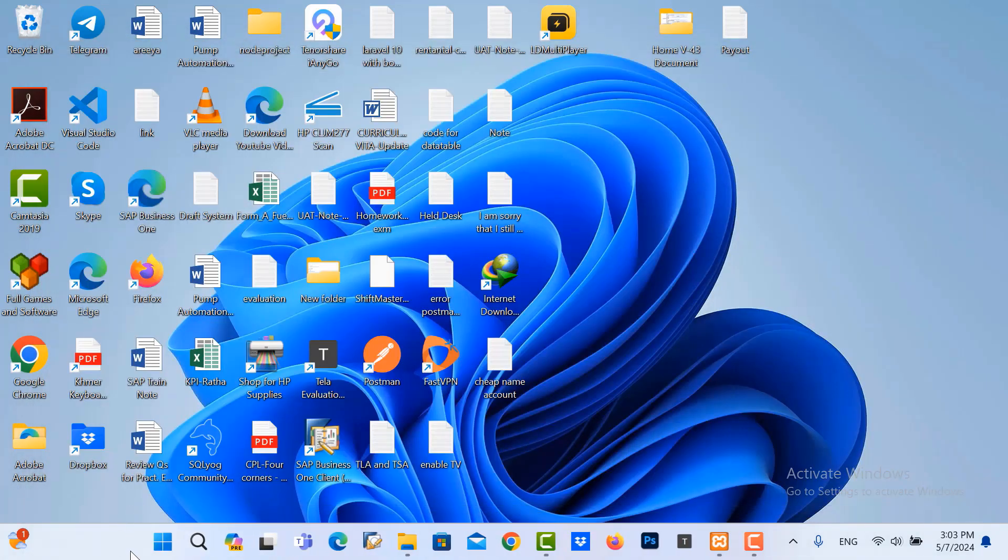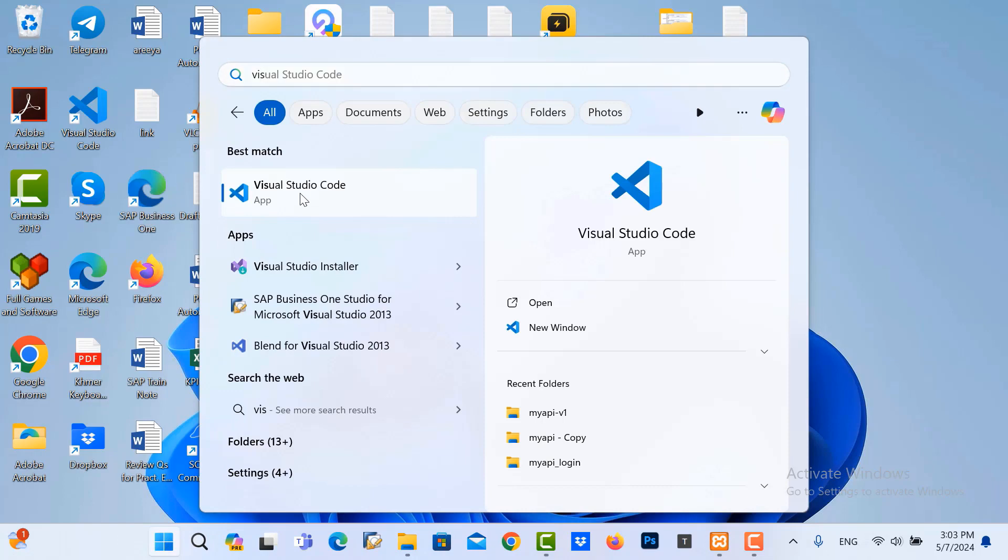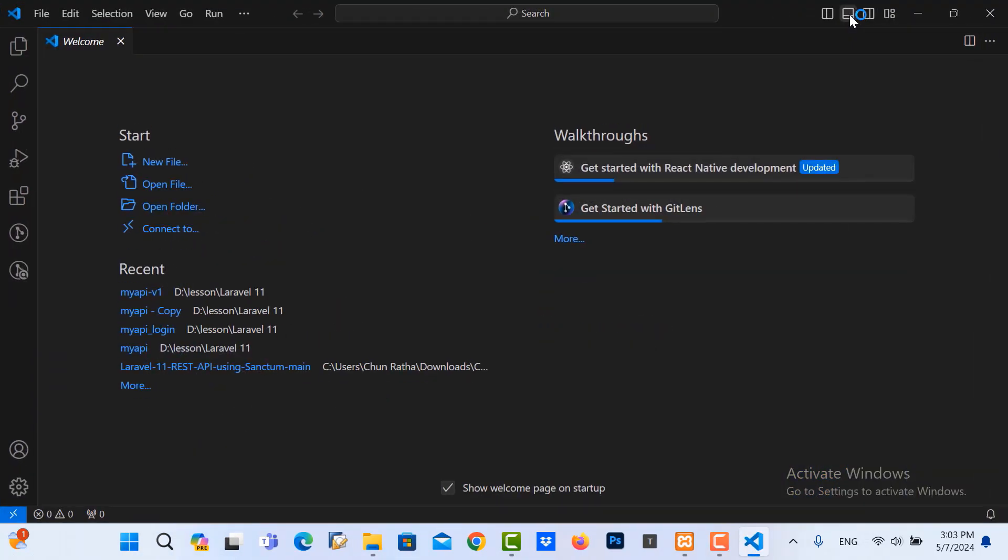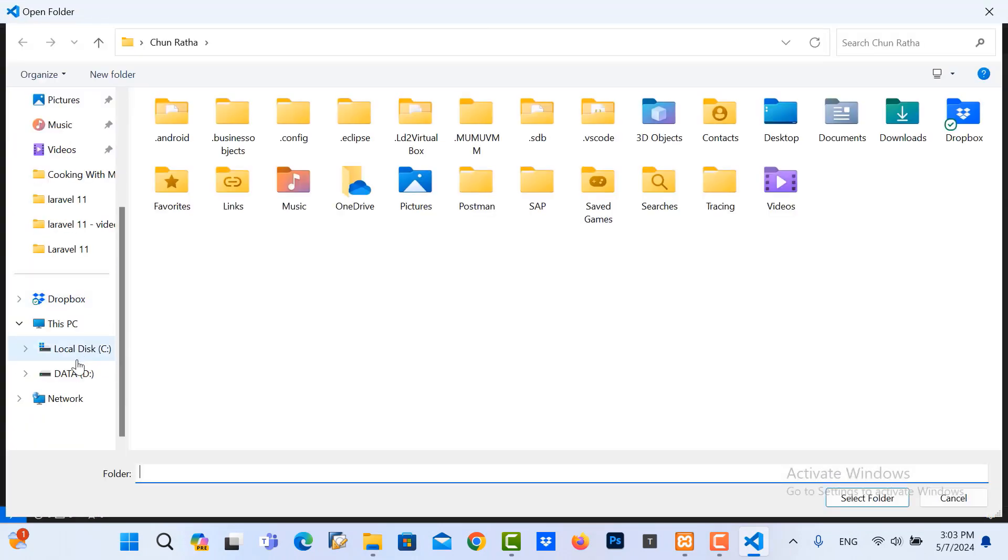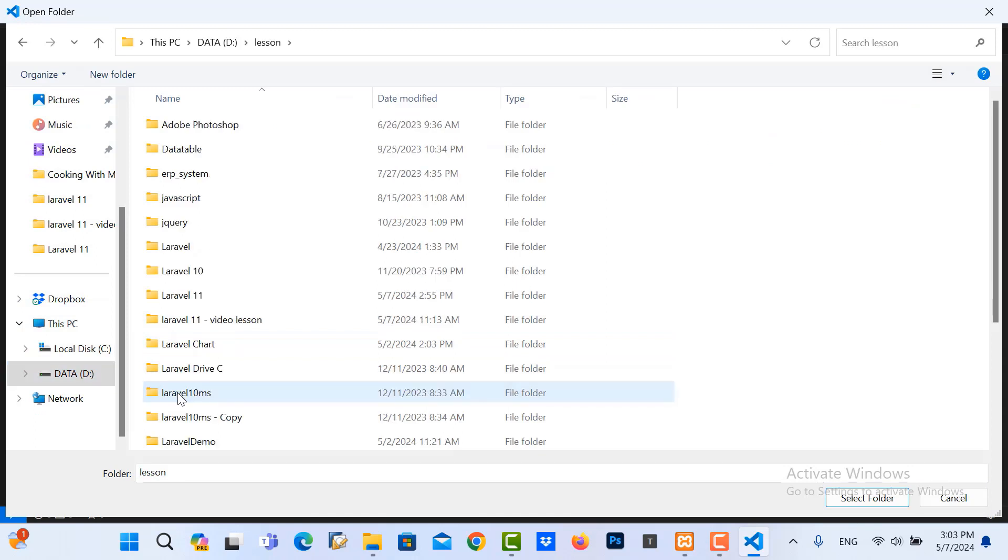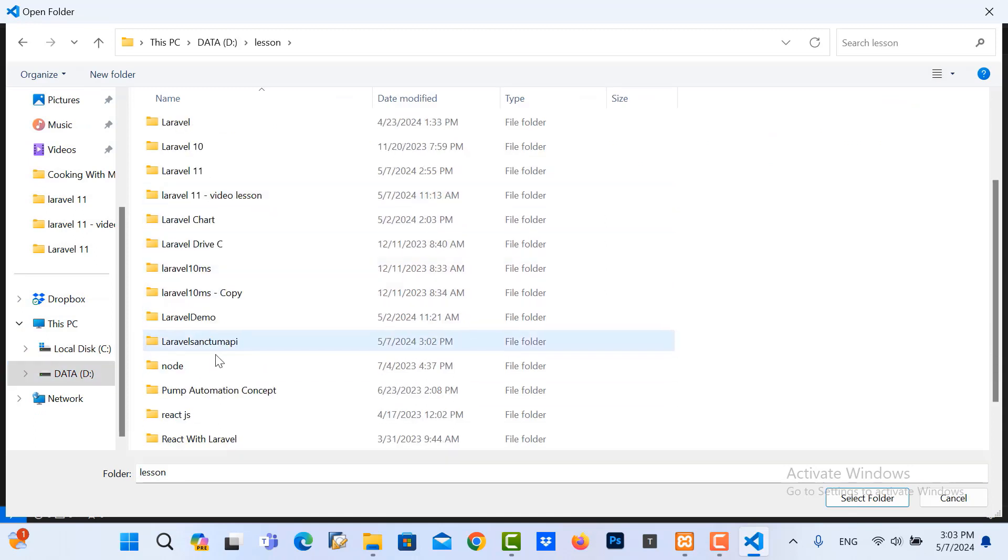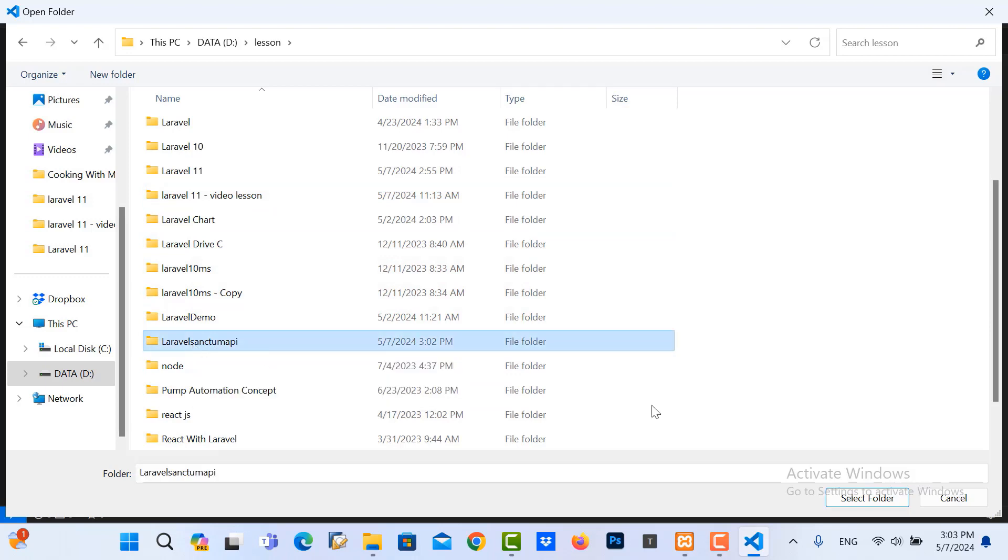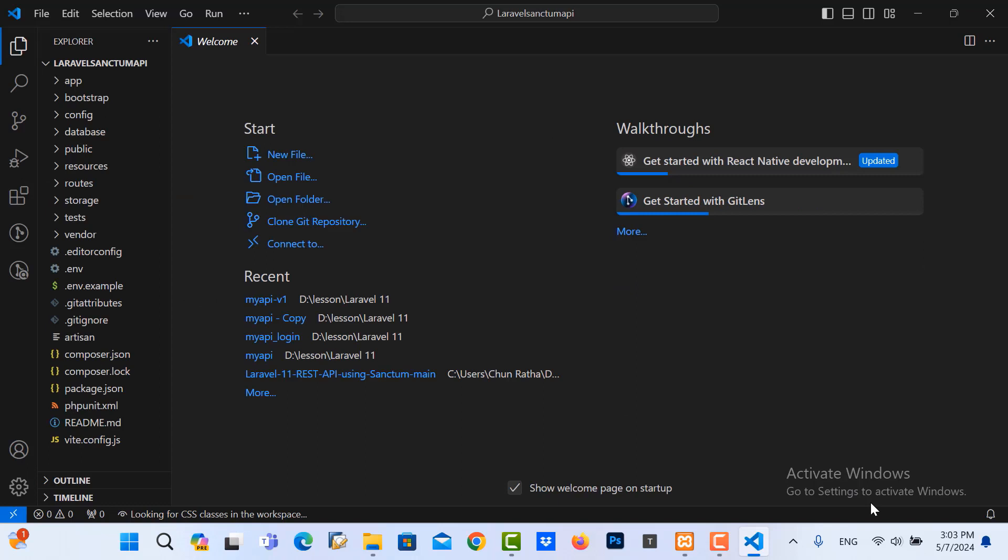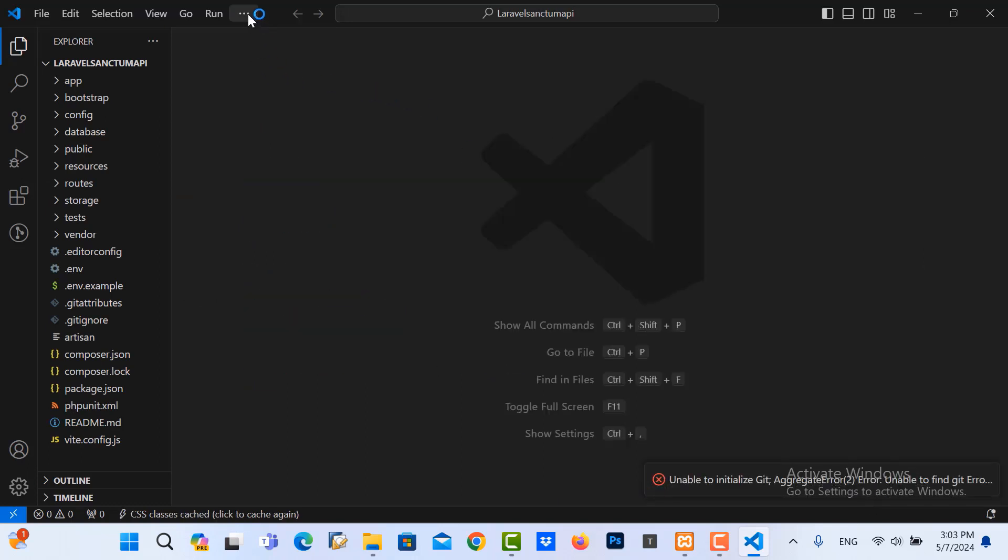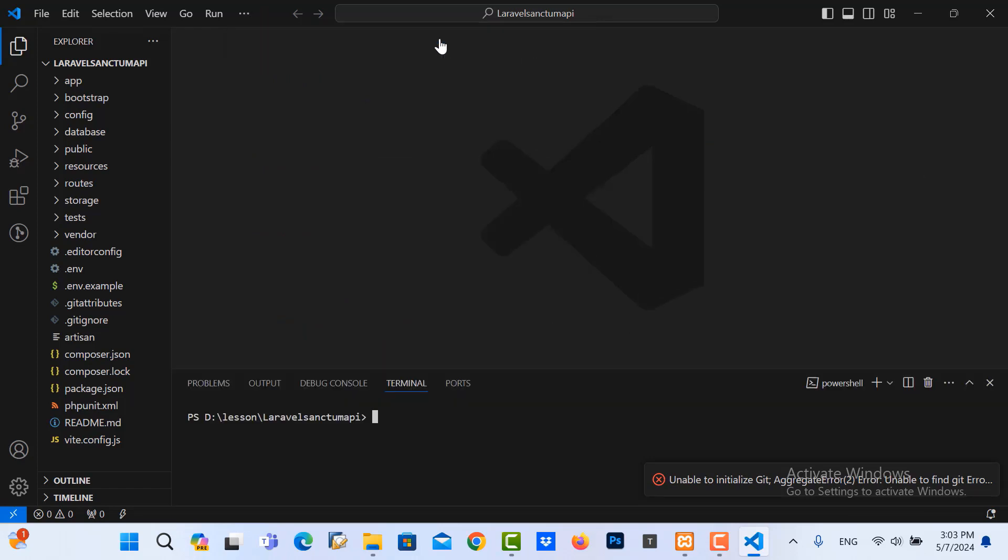Now I open Visual Studio Code. And then I open the project, go to open folder. I go to drive C, go to folder Sanctum, and then looking for the project is here. Select it.